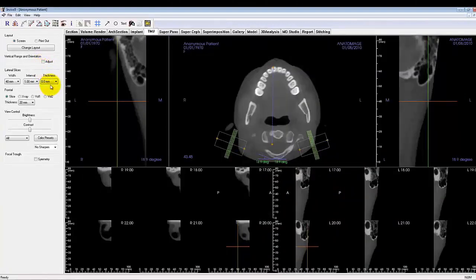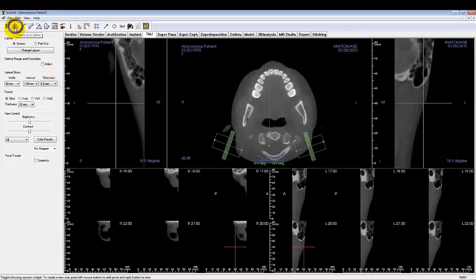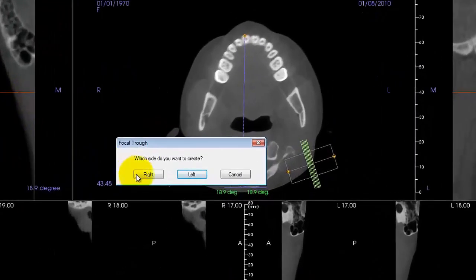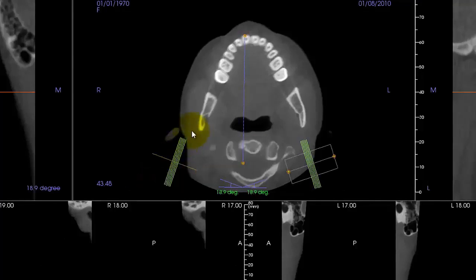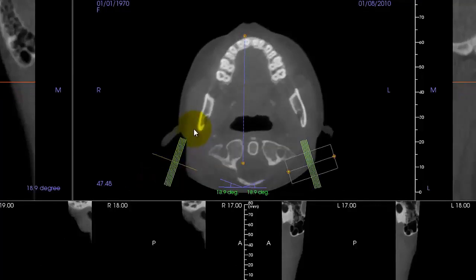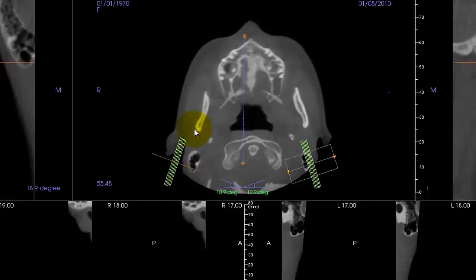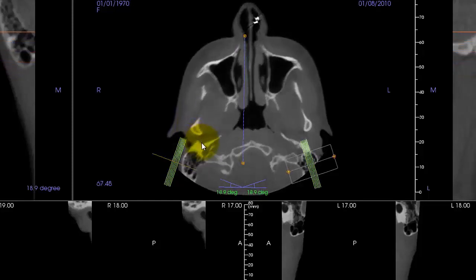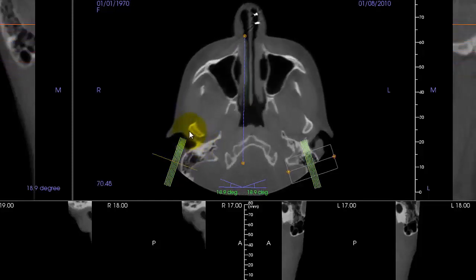Next we'll make the focal trial itself. Click on the Create Arch Spline button toward the top left on the toolbar. It will prompt you to create a focal trial on the patient's right or left. We will start with the right. We want to roughly put the focal trial over the patient's TMJ region. Use the mouse wheel to scroll through the slices until the condyle is visible and click two points across it laterally.